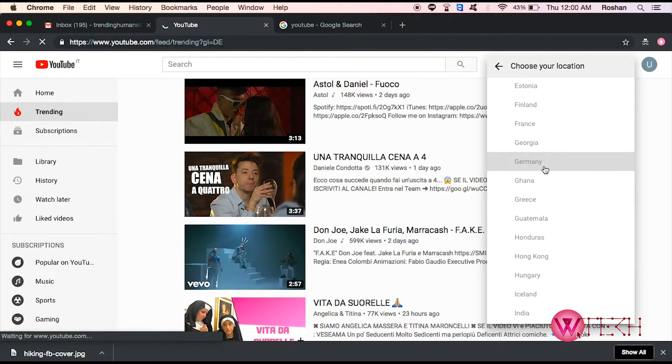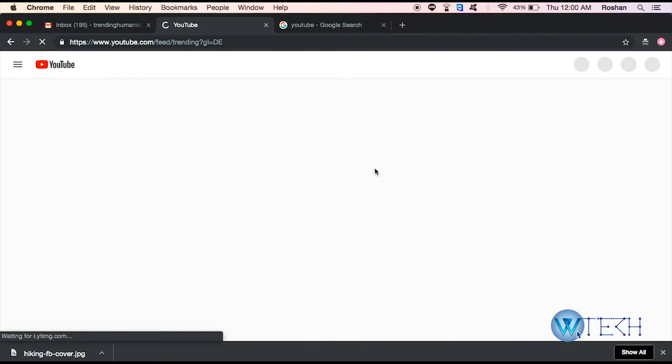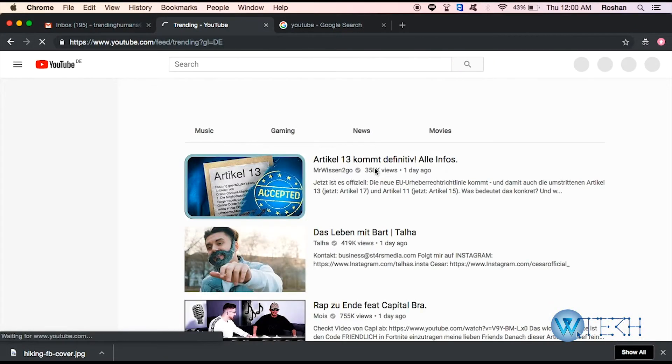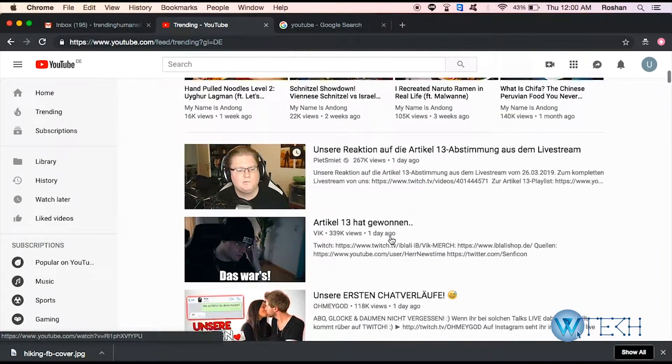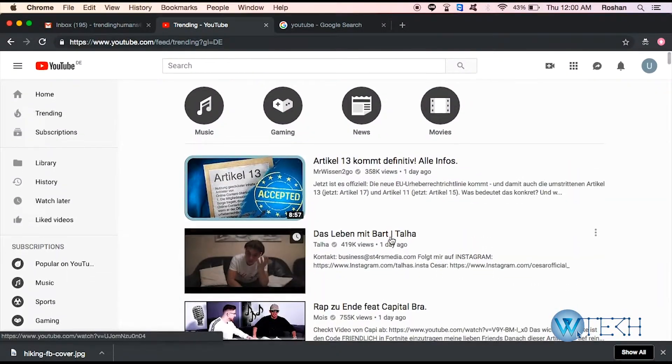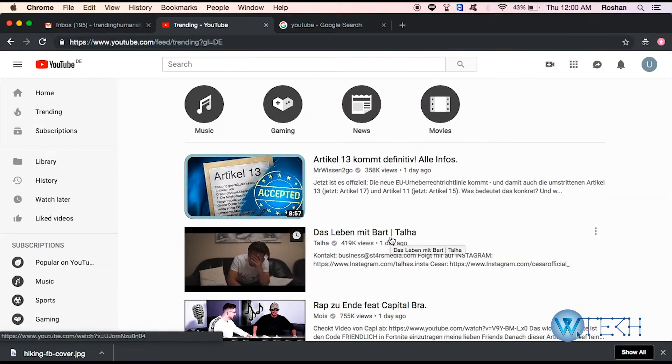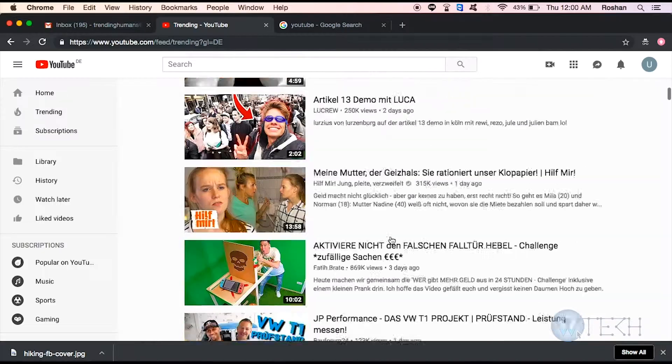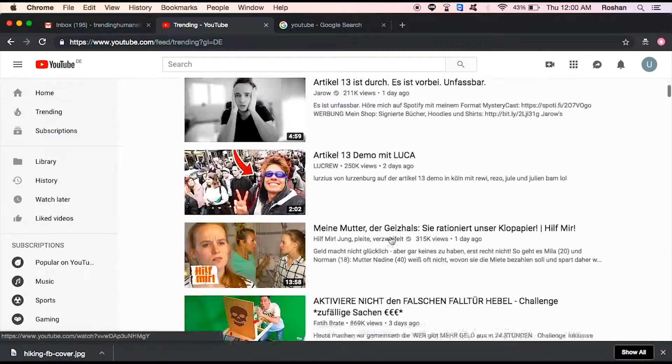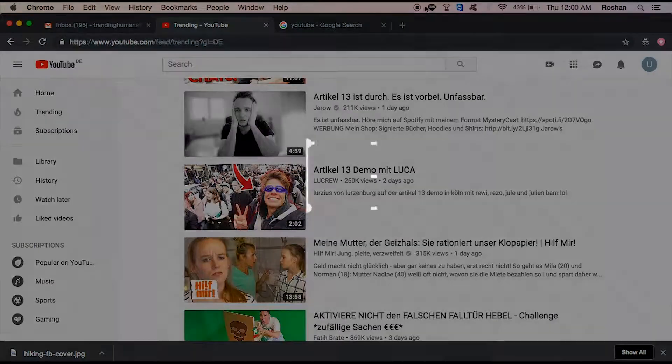Let's check out Germany. Alright, so this is the trending page of Germany. So that's how you can change your country on your YouTube account. Alright, thank you so much for watching.